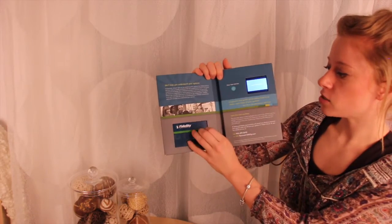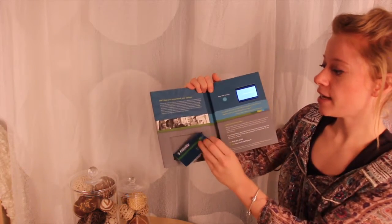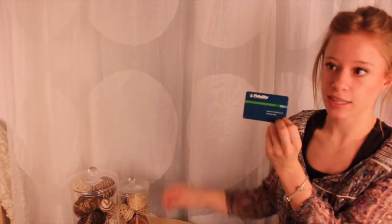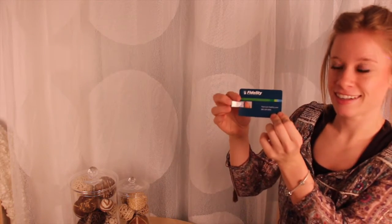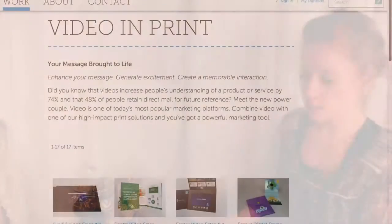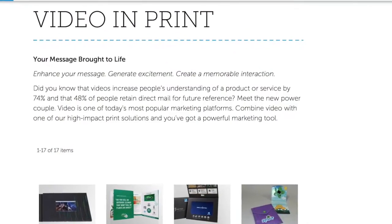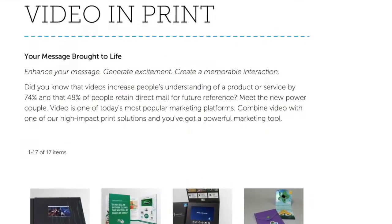It also contains a web key that drives to an exclusive website with a complete story. To see more of our video and print options, visit our video and print page on our website at structuralgraphics.com. Thanks for watching and we'll see you next week.